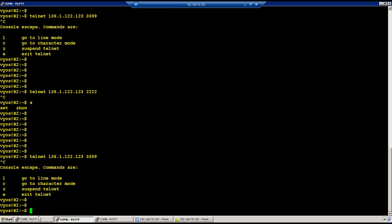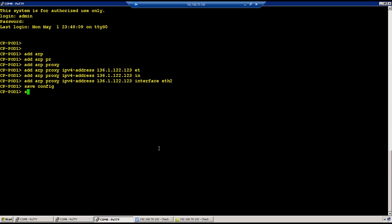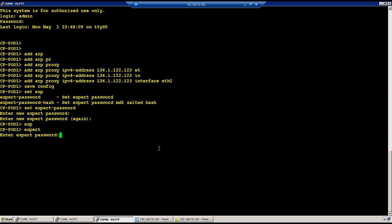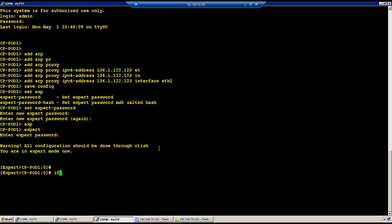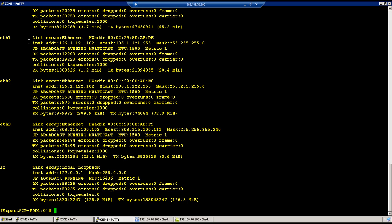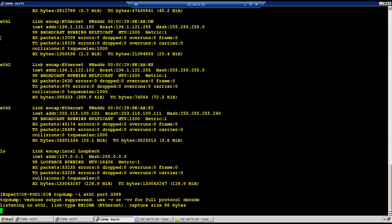We haven't seen tcpdump verification yet — we'll cover it in the troubleshooting class. Set the export password, then run 'tcpdump -i eth1' to capture traffic on ethernet 1, filtering on port 3389. We'll go into this syntax in detail during troubleshooting.